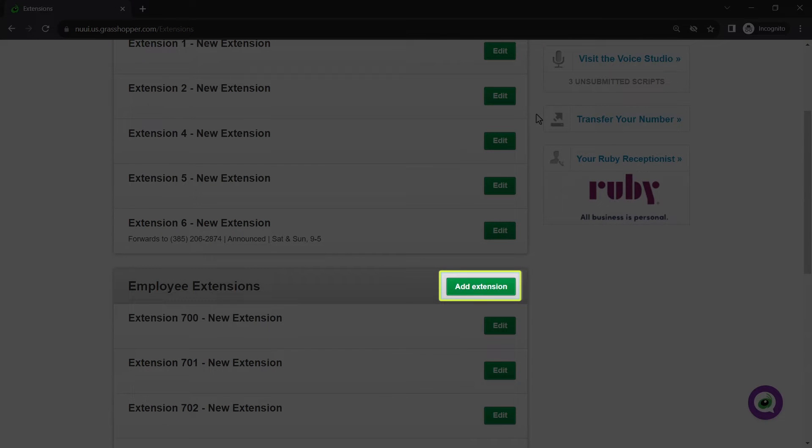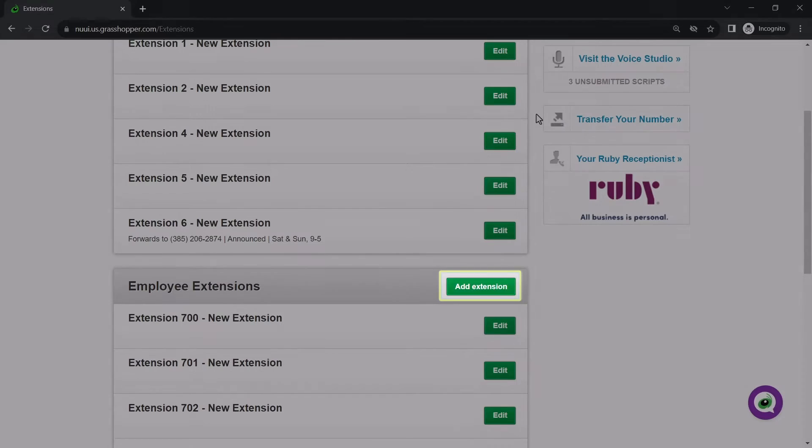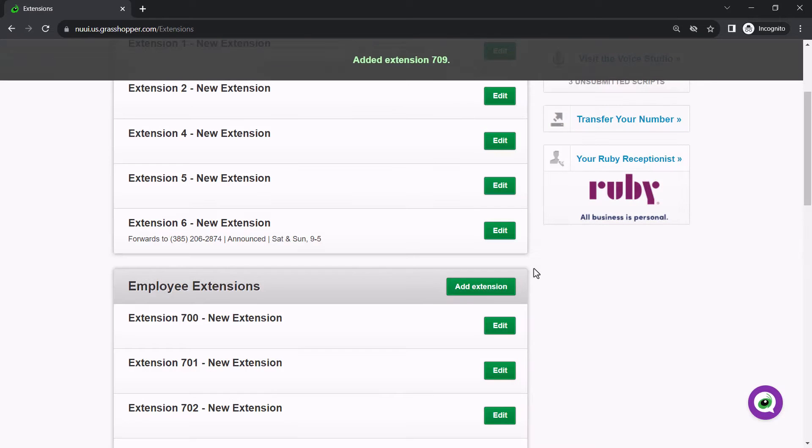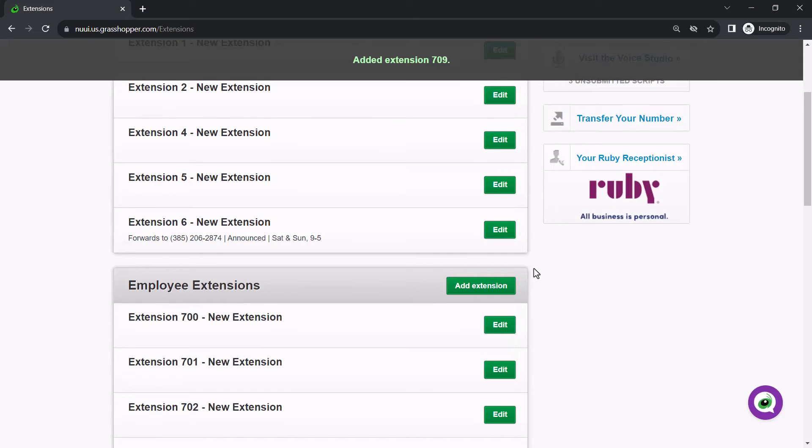Let's add a new employee extension. Click the Add Extension button. The new extension is added to the bottom of the list. Let's scroll down to see that.